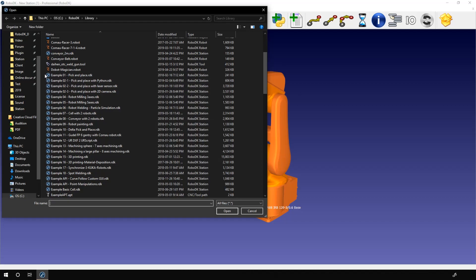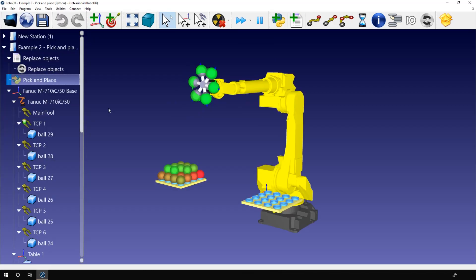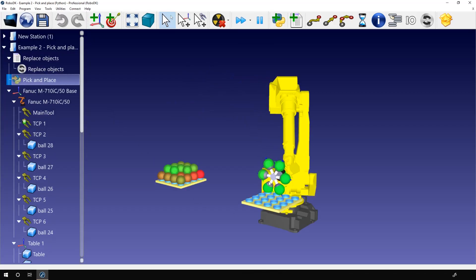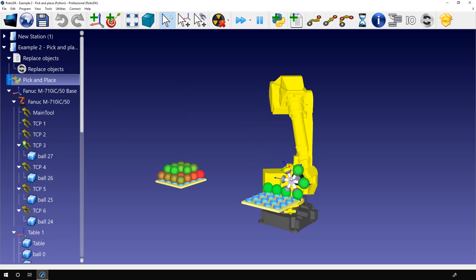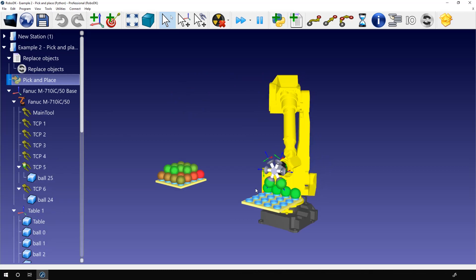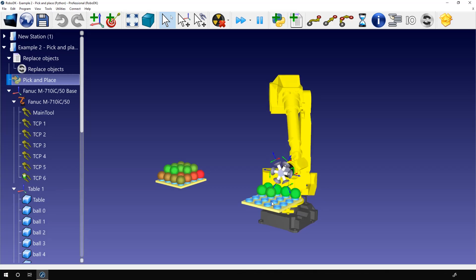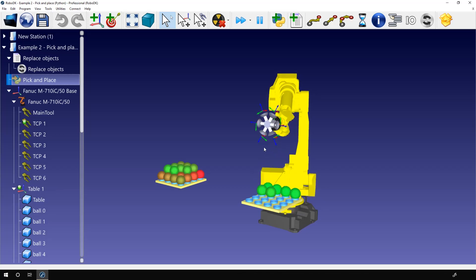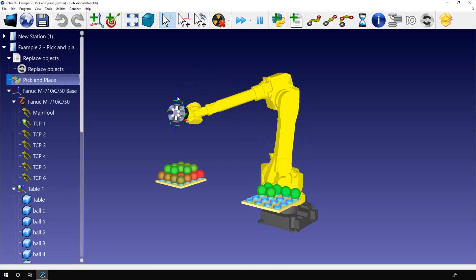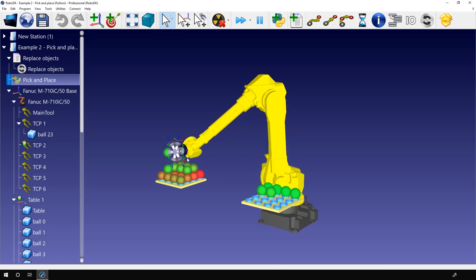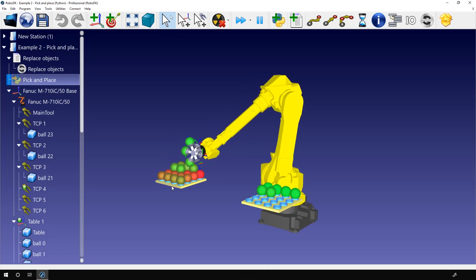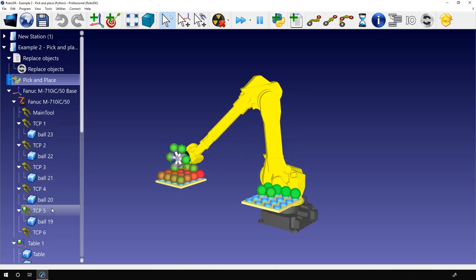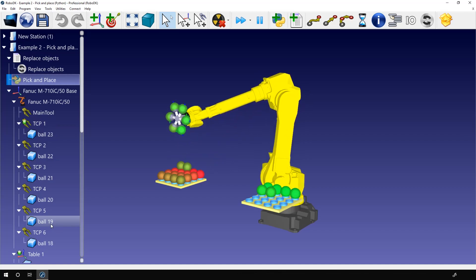The example I'm looking for is the example 2 pick and place Python. In this example we have a robot equipped with multiple suction cups that need to move balls from a stand to another one. As I run the program, you can see that each suction cup has its own TCP. They are used to position the suction cups at the right position to grab and drop the balls.